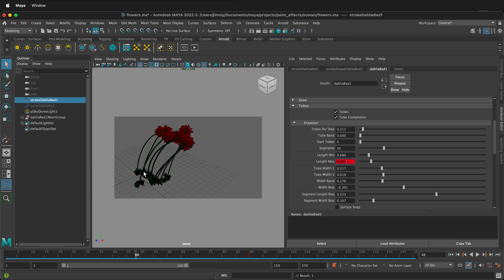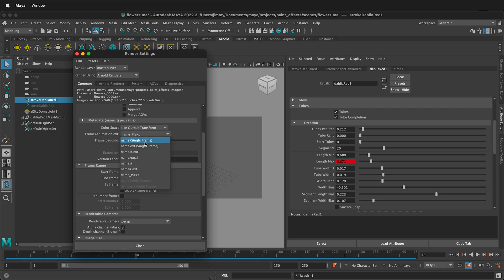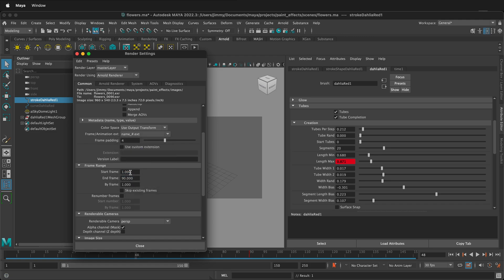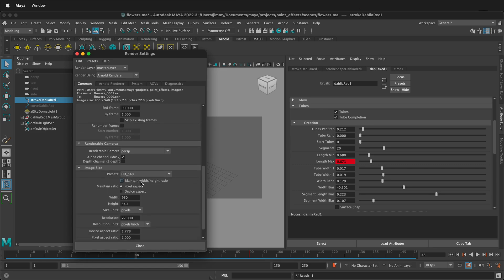Once you're happy with what you have, make sure all your render settings are correct. Go to render settings and make sure that you have frame animation name and extension. Remember it's name single frame by default. Select this one and then make sure you set your start frame and your end frame and then choose your resolution.